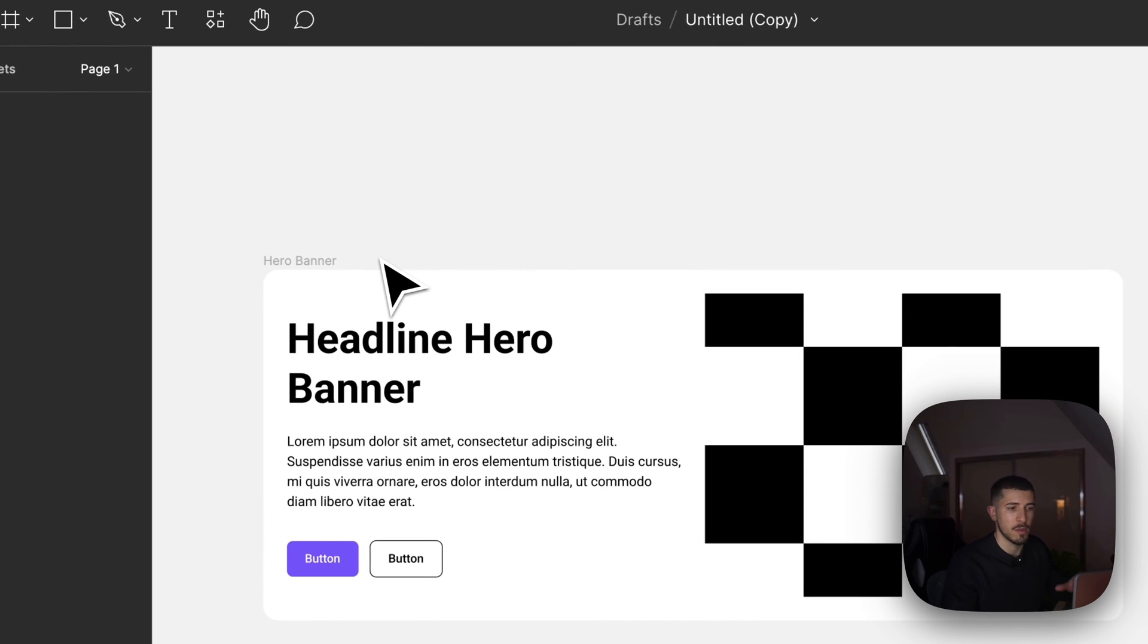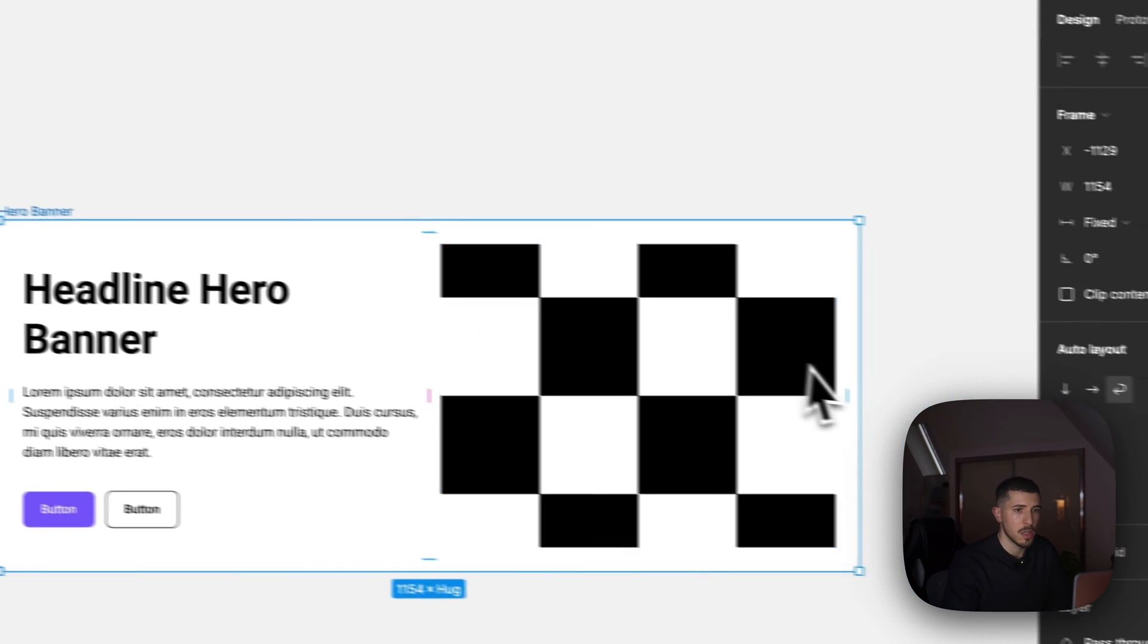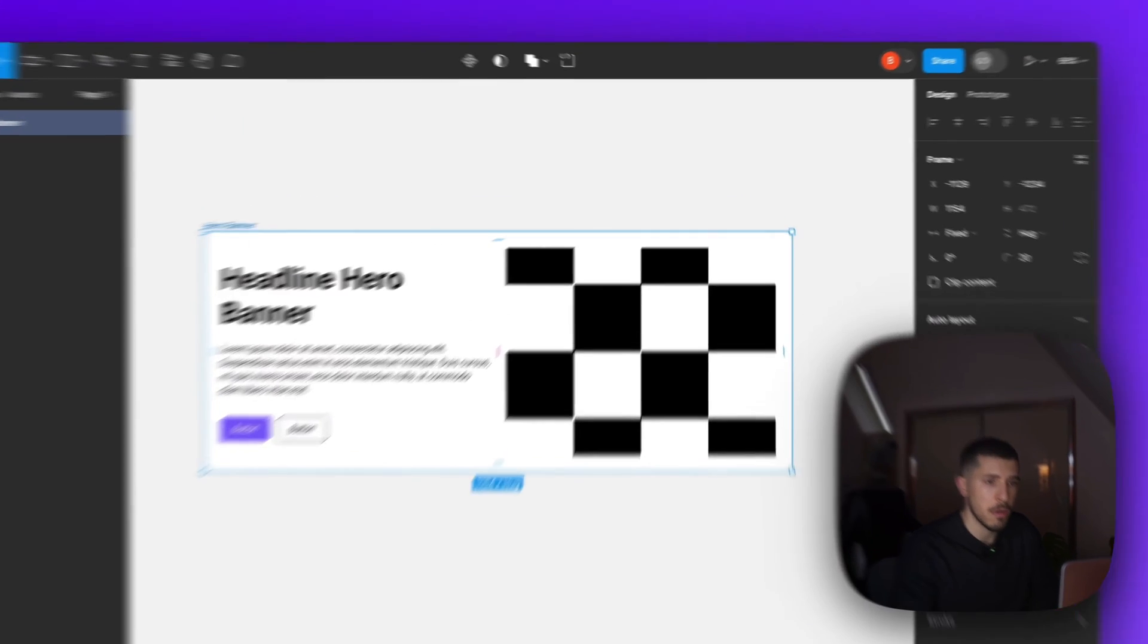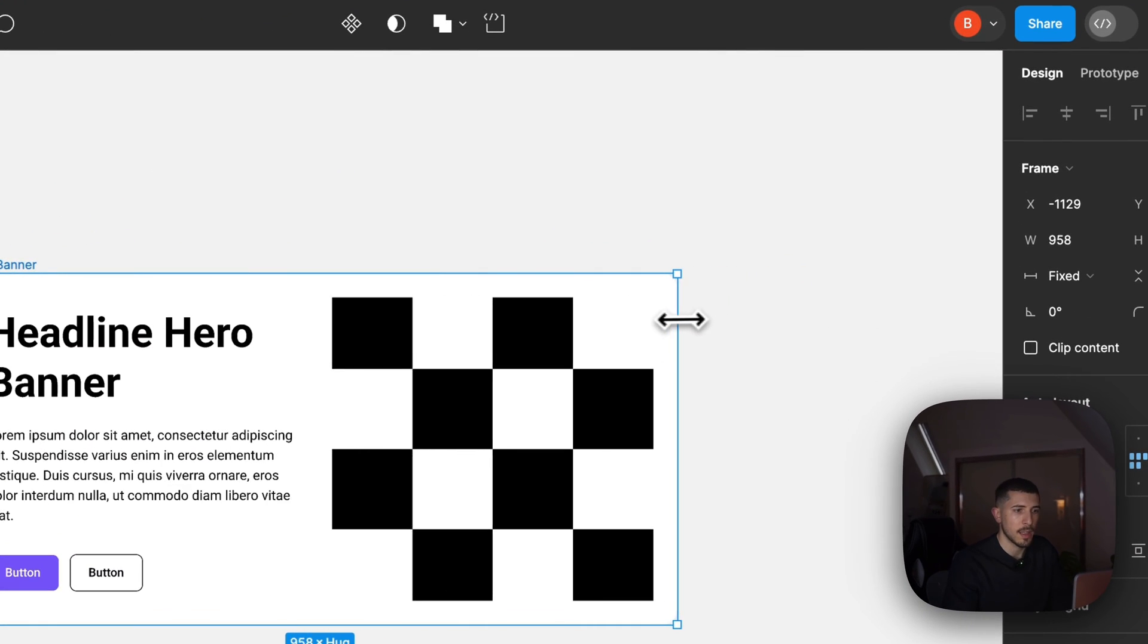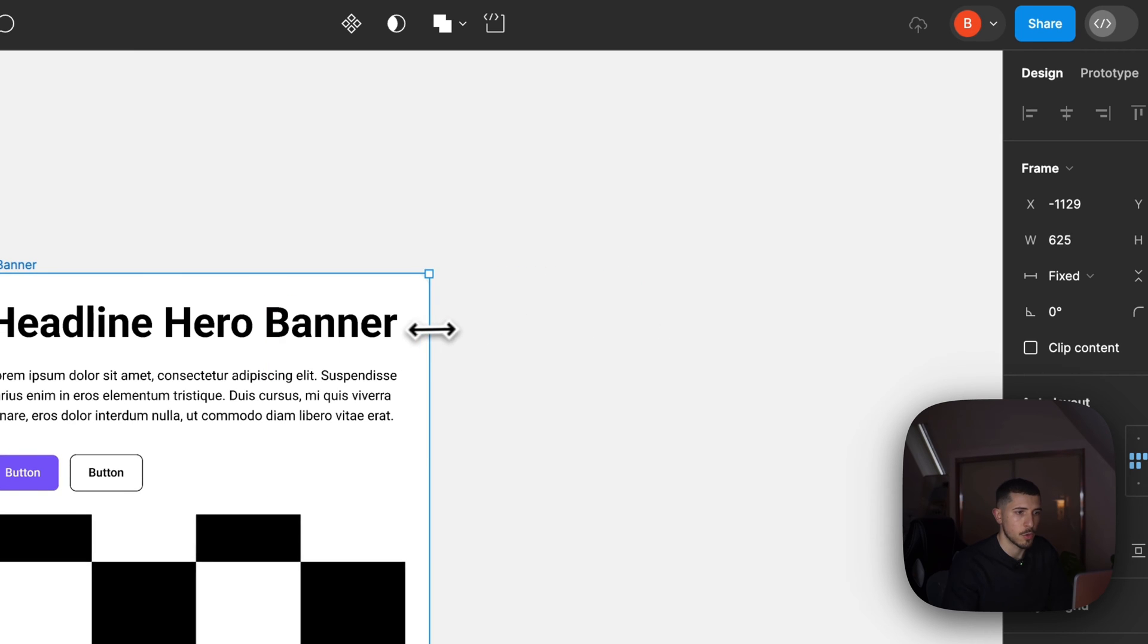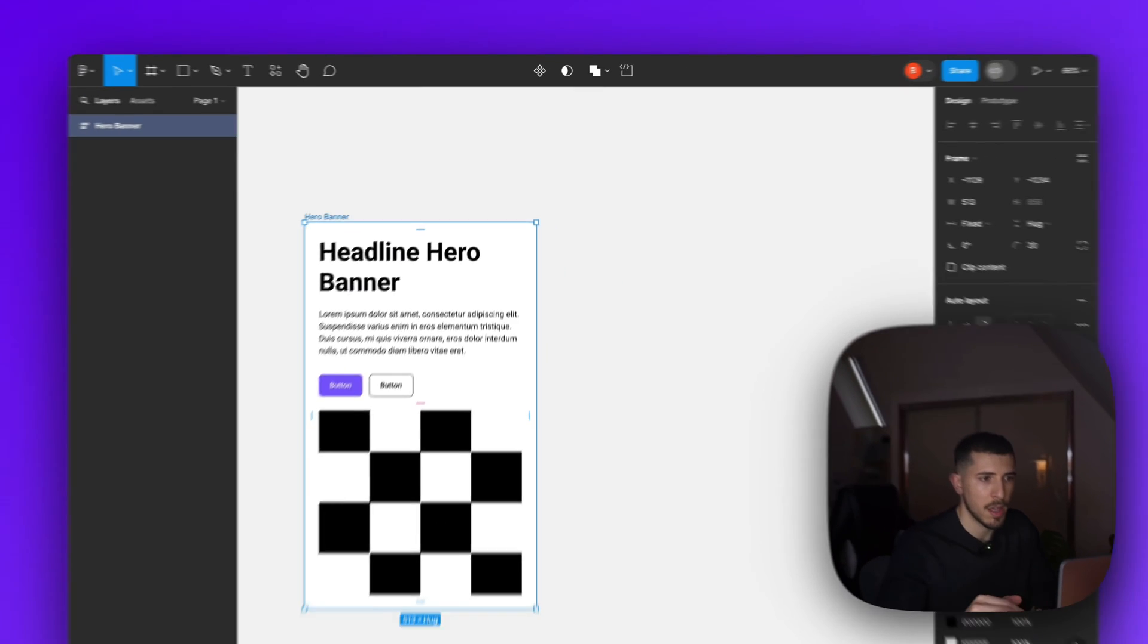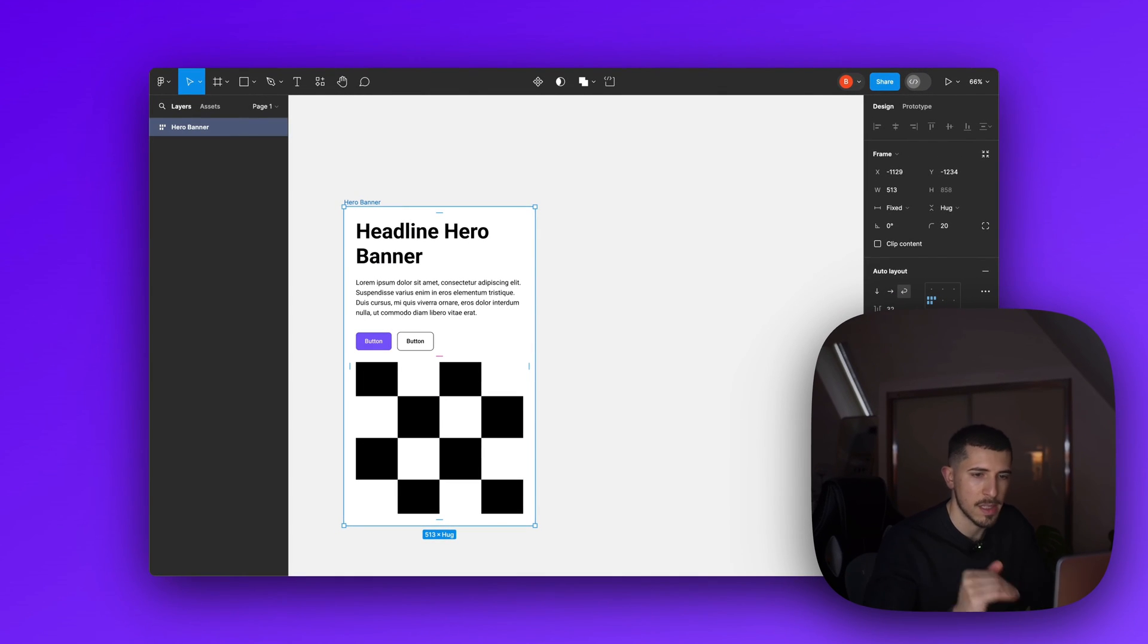I have here an example that I previously done and I want to show you exactly how to do this. You see this is more a desktop variant of the hero banner, but as soon as I go on mobile it drops underneath. Now by default Figma doesn't do that, so you have to know exactly how to set it up in order to get this effect.